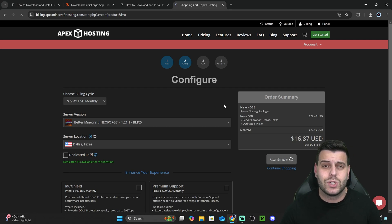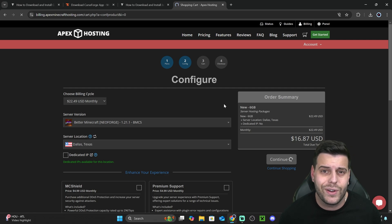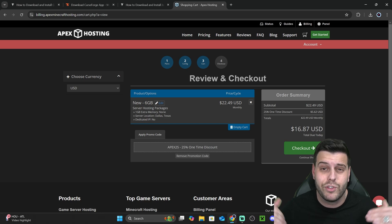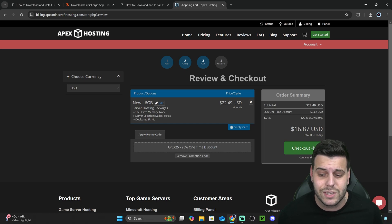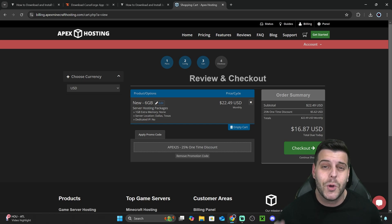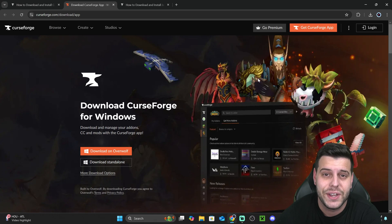You have a server to play with your friends using Apex Hosting, and they'll actually give you 25% off if you use that first link in the description. Thank you, Apex Hosting for sponsoring this video. And now let's keep going with the tutorial.